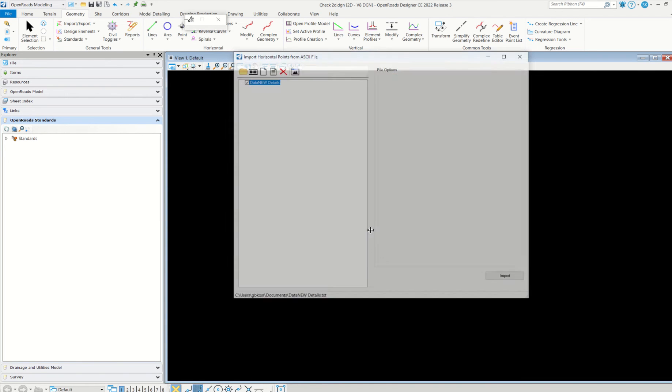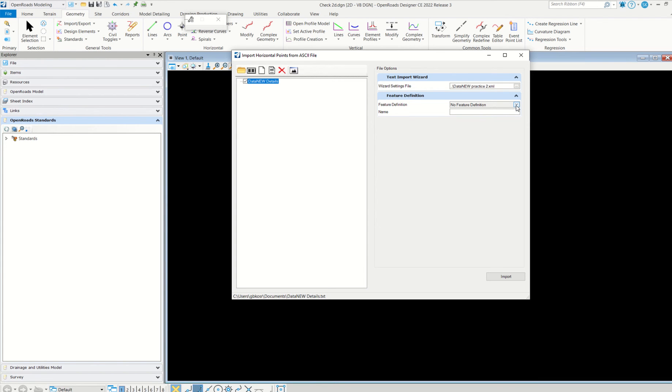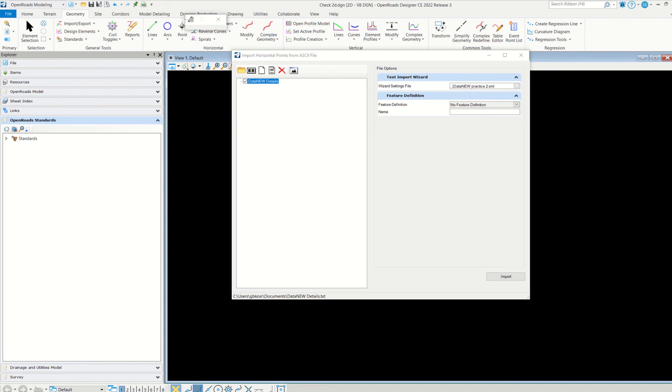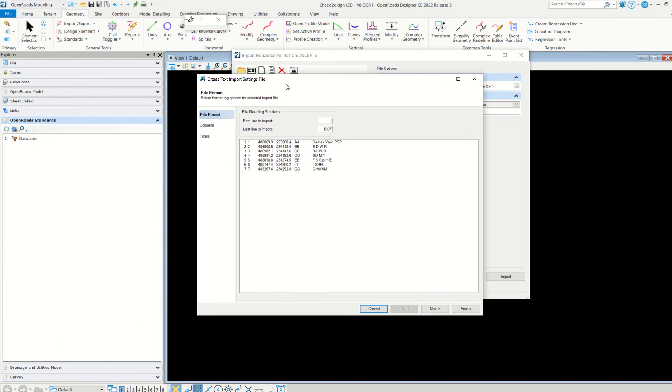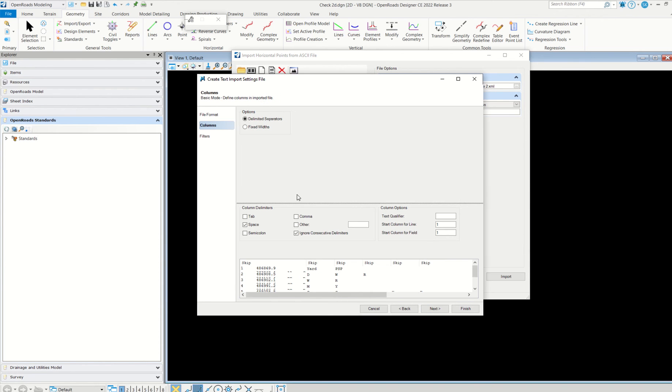Before importing, I hope you remember when importing the survey data and creating a terrain, we had to use some settings. We have to create some sort of settings that I am going to do here. Create new text import settings file.